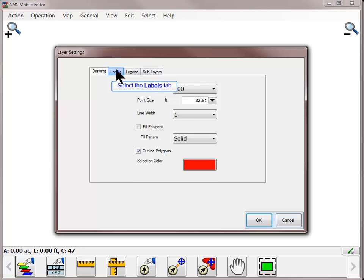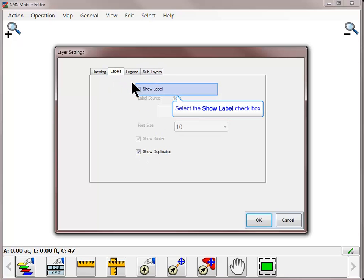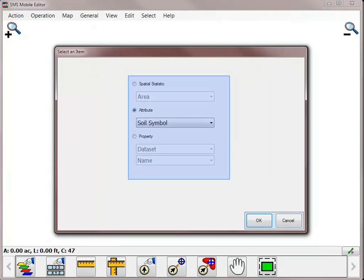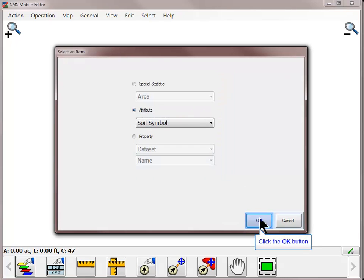The Labels tab is where you will turn labels on and configure the settings of those labels. To turn a label on, check the Show Label box and then click on the Select button to choose what you want the label to display. You can show labels based on spatial statistics, such as area, length, or count, attributes of the data set, such as soil type or slope, or properties of the data set, such as field or product name. Select which option to display and use the dropdown to choose the desired item and then click OK.